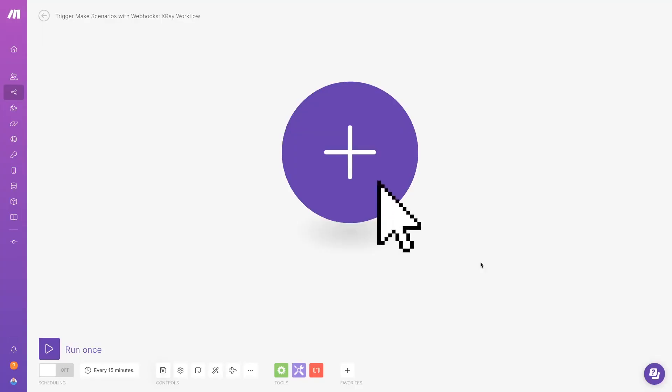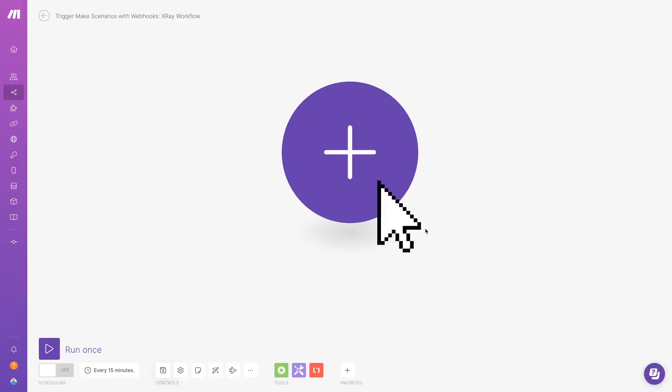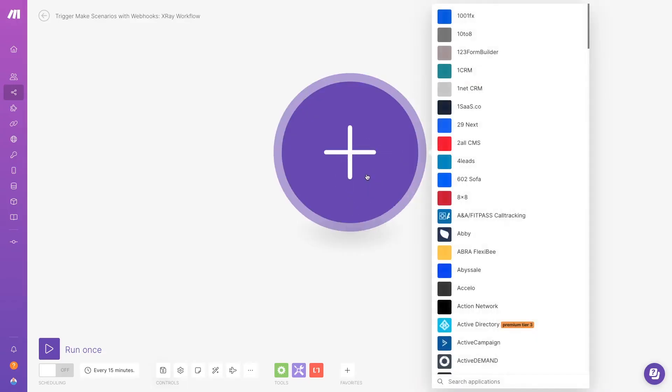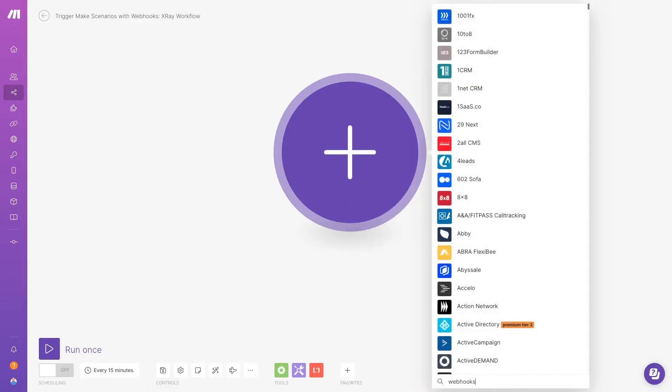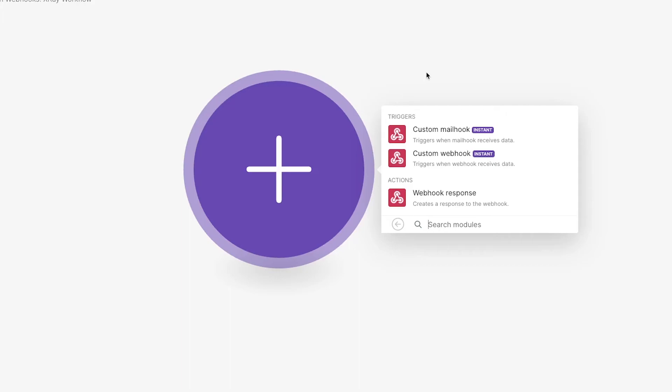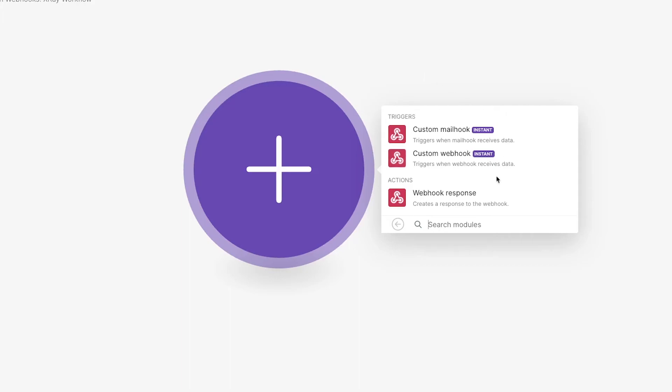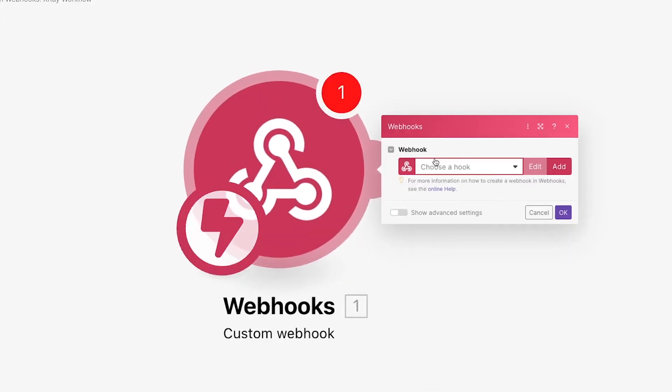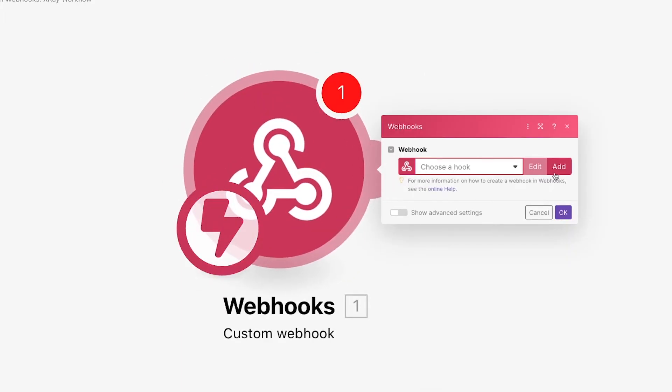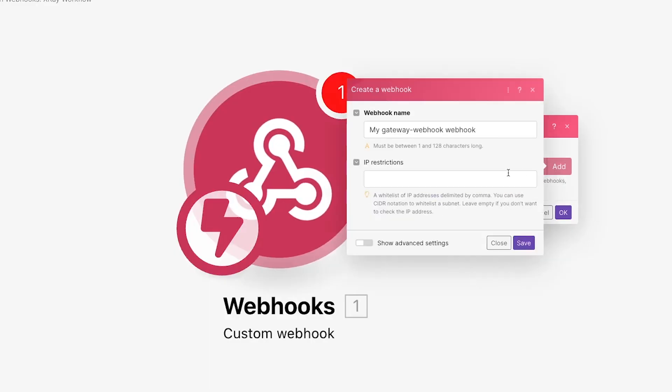If you use a webhook from Xray Workflow to trigger your automation, your initial make module will essentially be the same as before. Once again, you create a webhooks module, choose custom webhooks, and add a new hook with a very descriptive name so you don't lose that again. The new webhook will immediately start listening for incoming data.